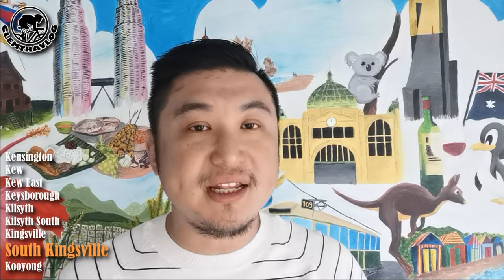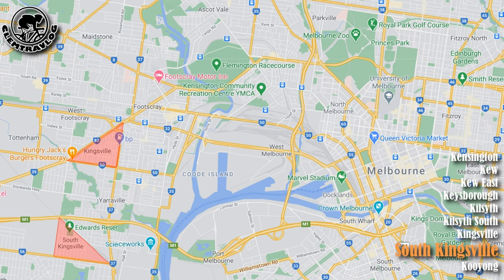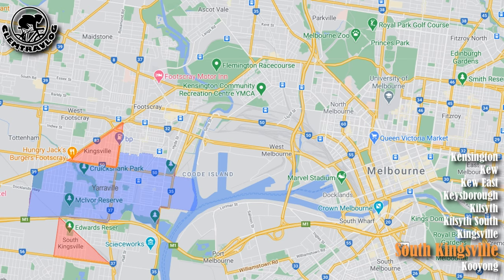Eventually, South Kingsville is the only place that retained its name when Kingsville was split into north and south and merged into Yarraville and West Footscray. Today, the suburb of South Kingsville does not border the suburb of Kingsville — they are divided by the suburb of Yarraville between the two suburbs.